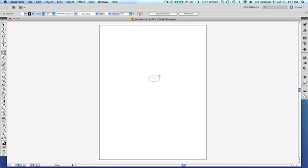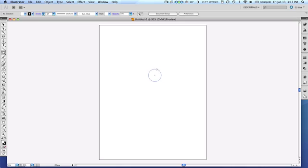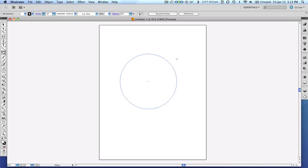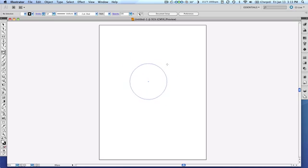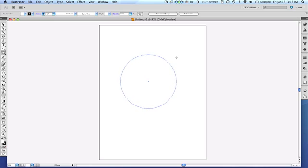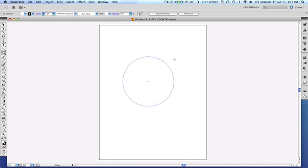So if I hold down the shift key, it's going to constrain my movement and make a perfect circle. Therefore, if I combine those two keys, if I hold down both the option key and the shift key on the Mac, or the alt and the shift key simultaneously if I was working on the PC, it allows me to create a perfect circle from the center out.